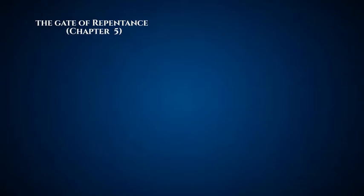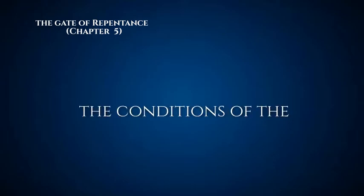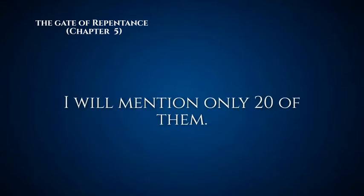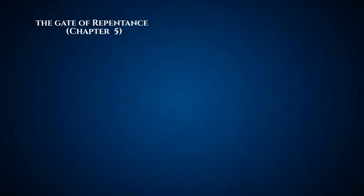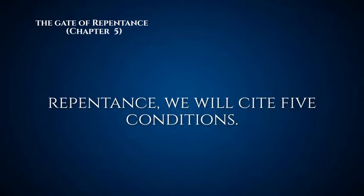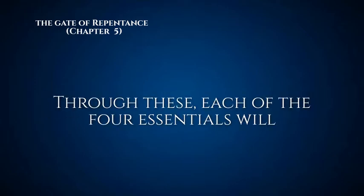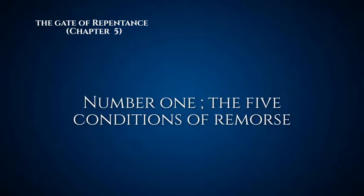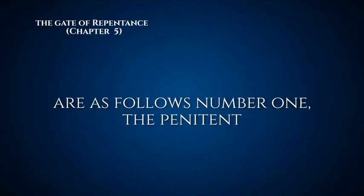Rabbeinu Bachya begins: The conditions of the essentials of repentance are exceedingly numerous. I will mention only 20 of them. For each of the essentials of repentance, we will cite five conditions. Through these, each of the four essentials will be complete. The five conditions of remorse are as follows.